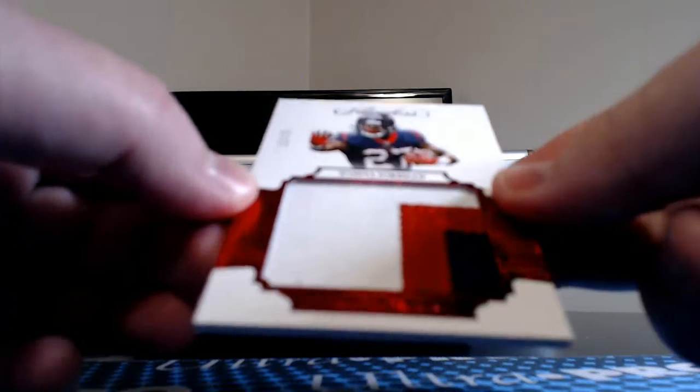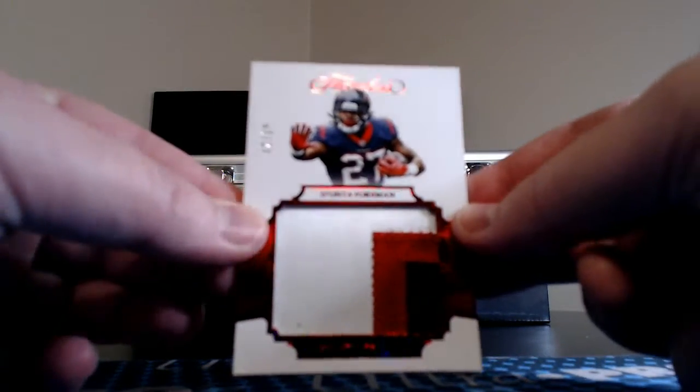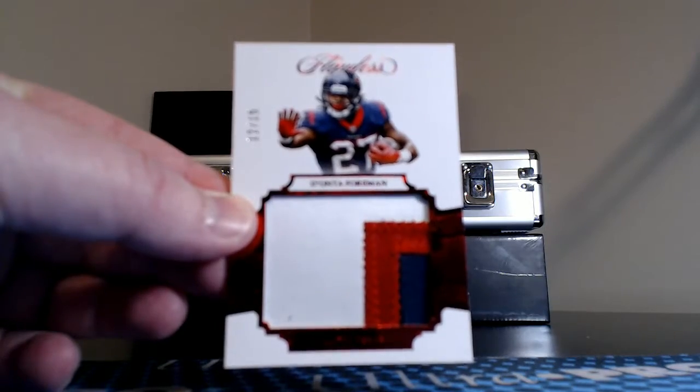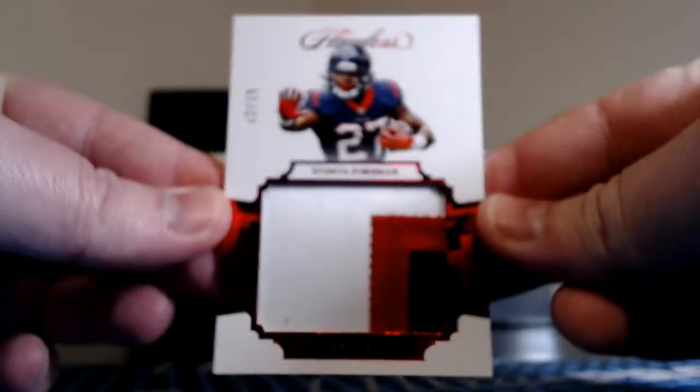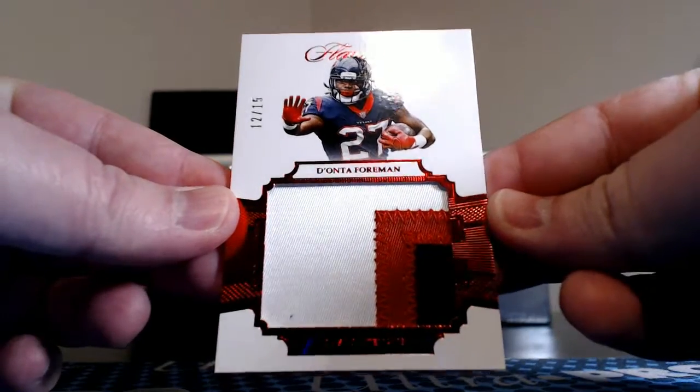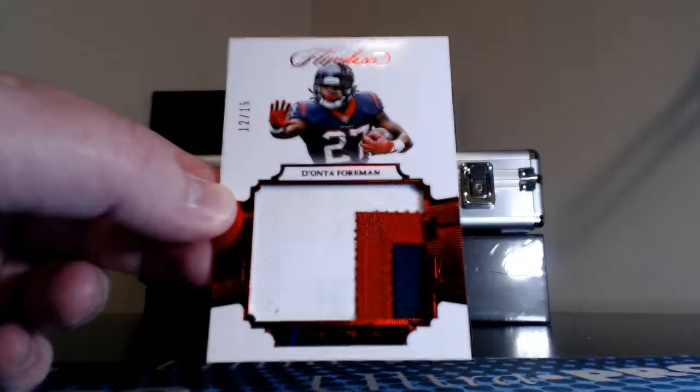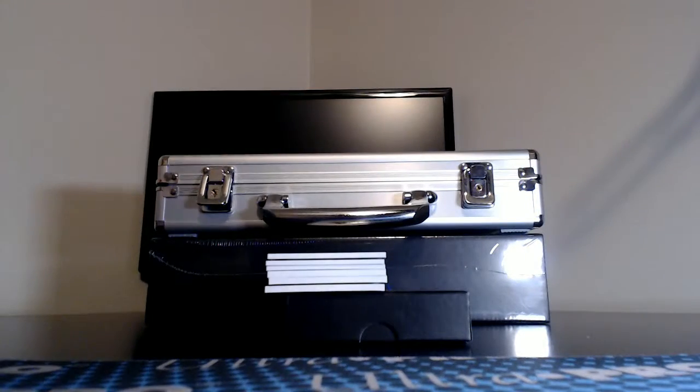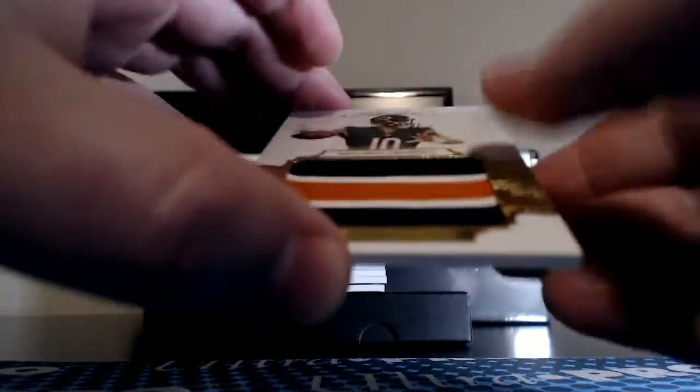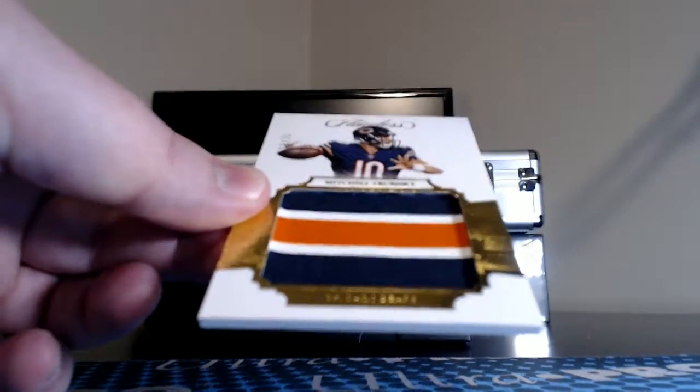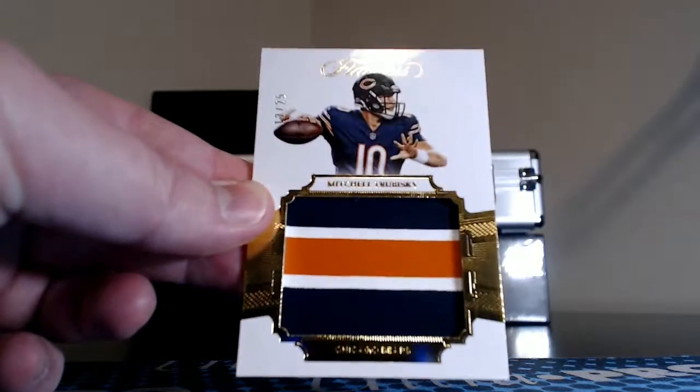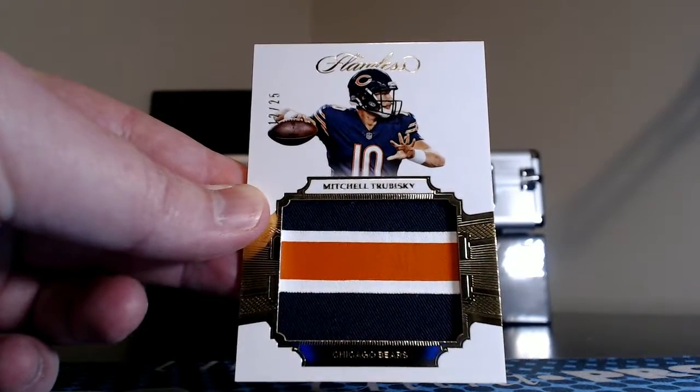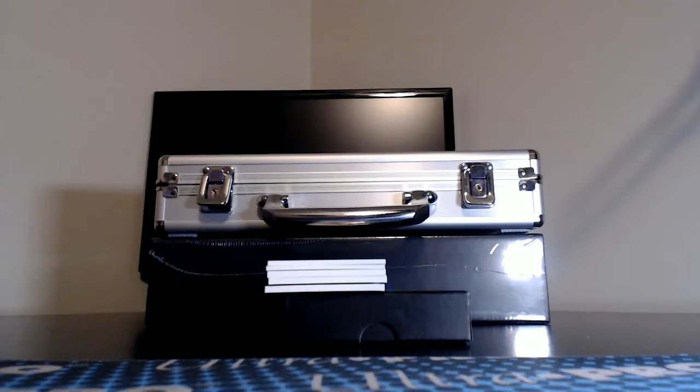First up, we've got a three-color jumbo patch, 12 of only 15, a ruby parallel. Deonta Foreman for the Texans. And our other patch in this one, not hitless rate on the board with the Bears. Mitch Trubisky, 12 of 25, gold parallel, off the sleeve there. Three-color. A couple of nice-looking patches there off the bat.